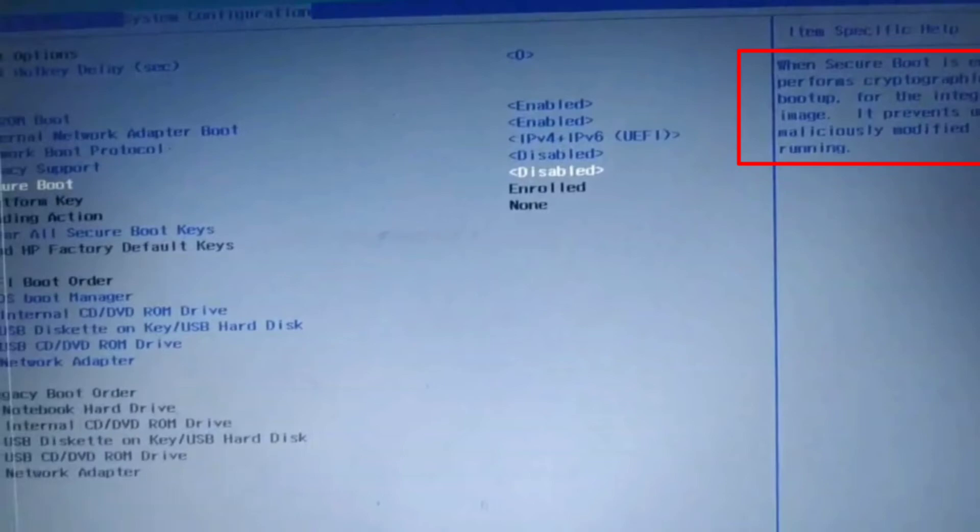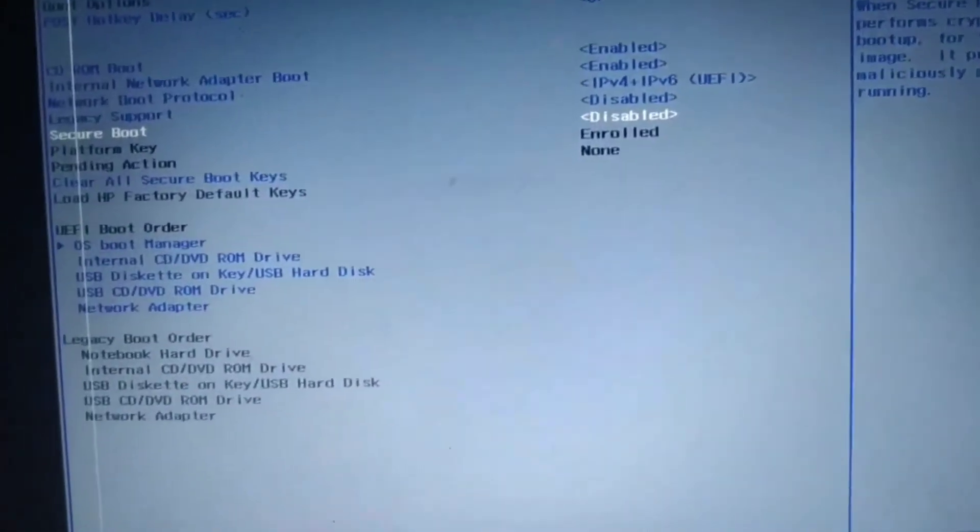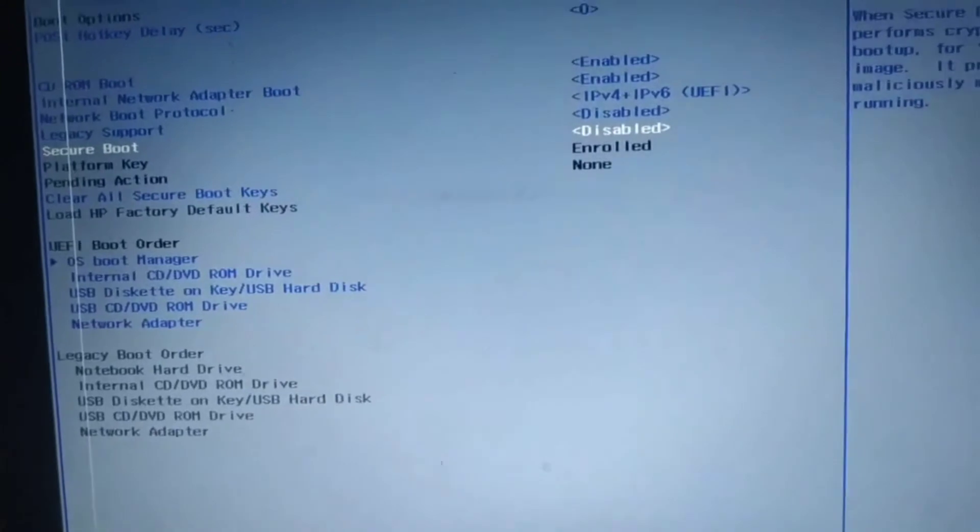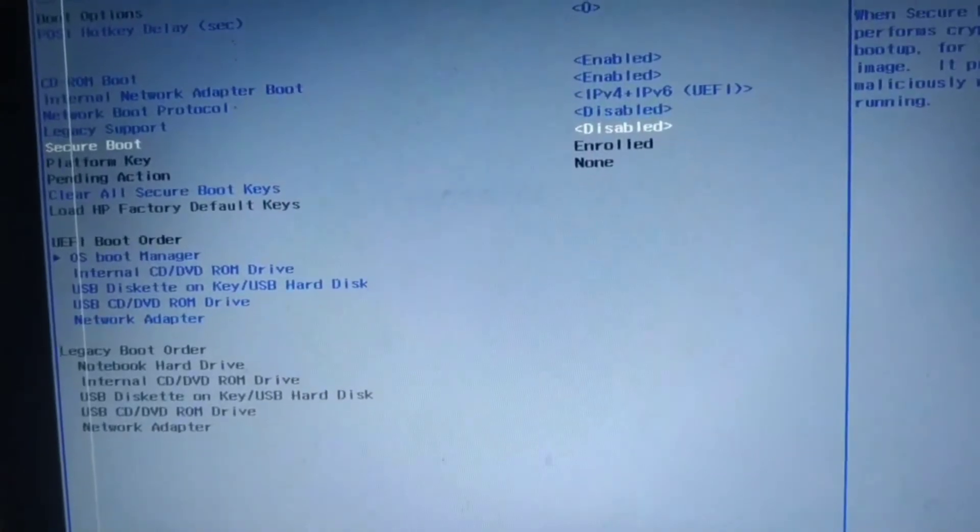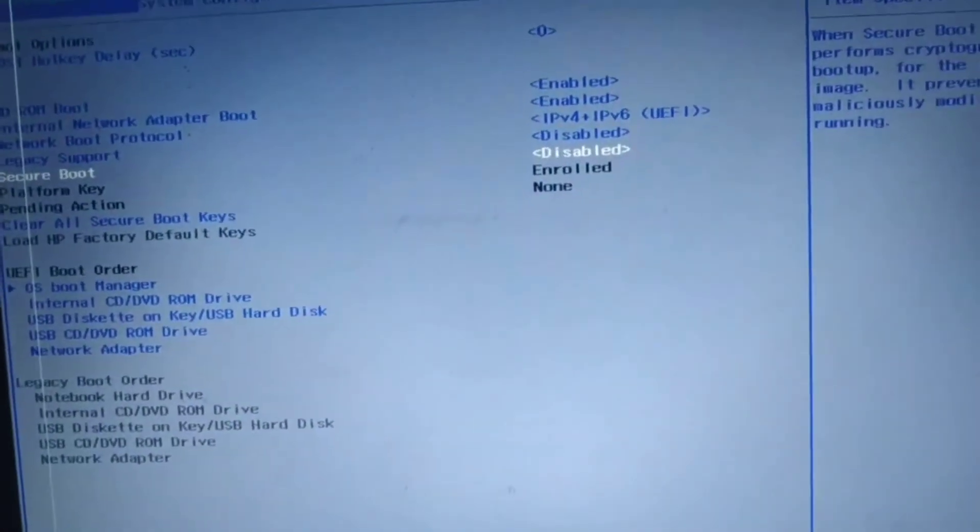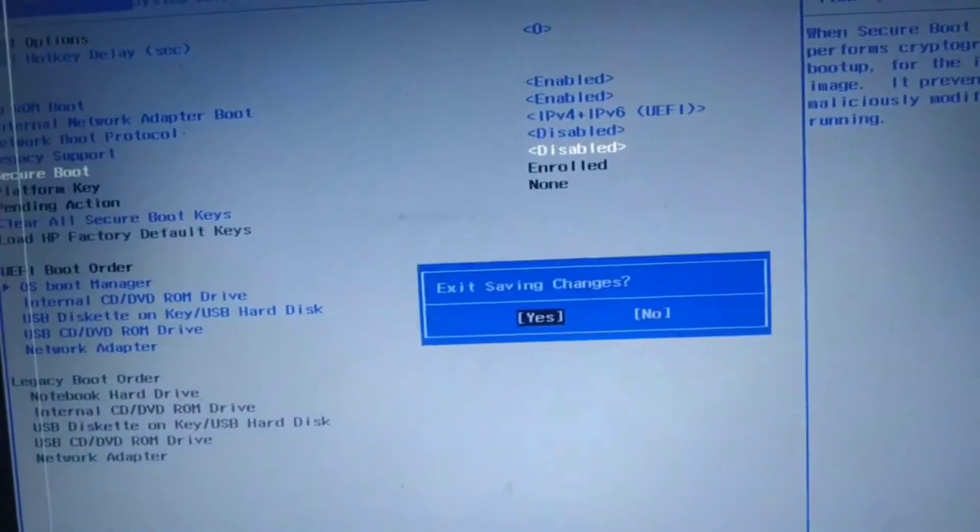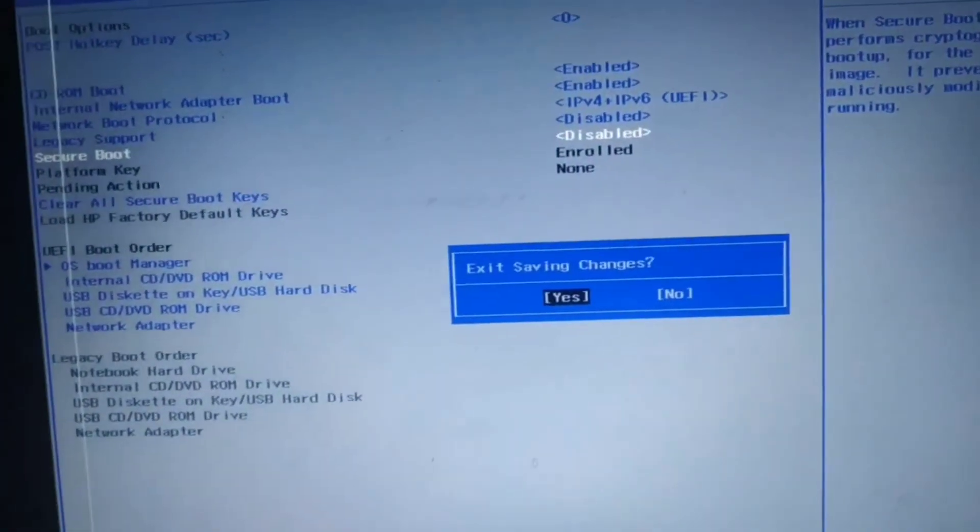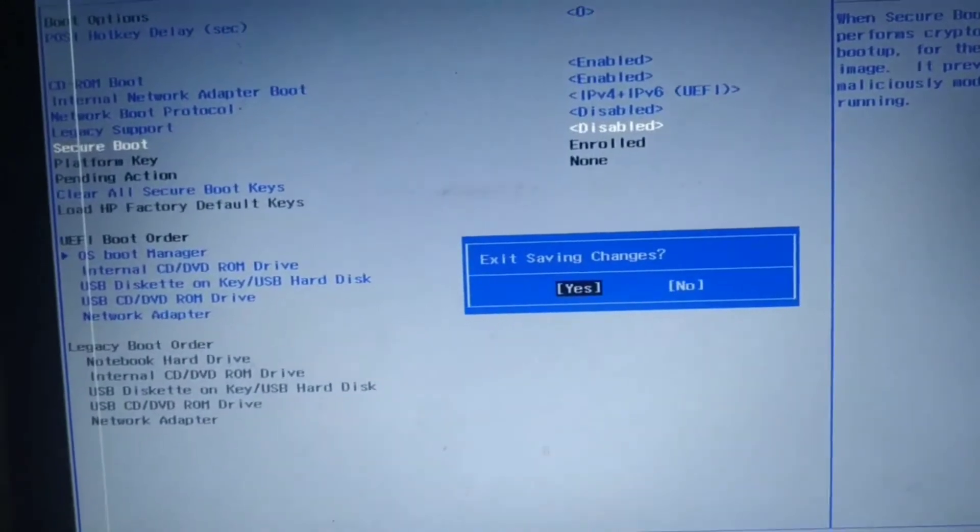Here you can find the saving option, which function key is working for saving. In my case, F10 key is working for saving, so I'm pressing F10. Select Yes and press Enter on your keyboard.